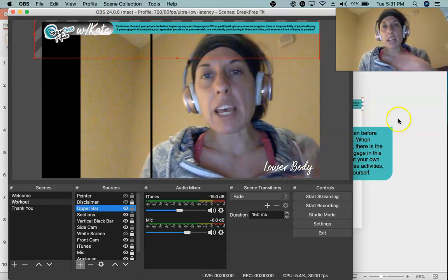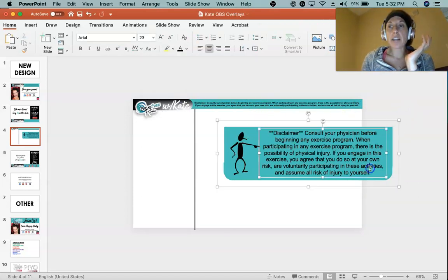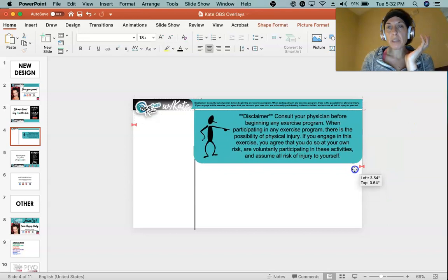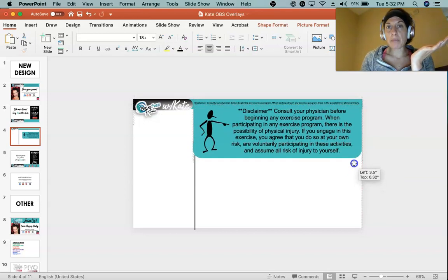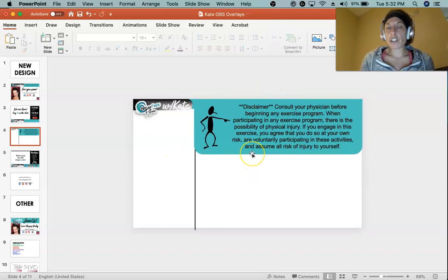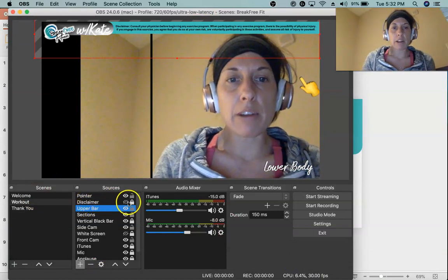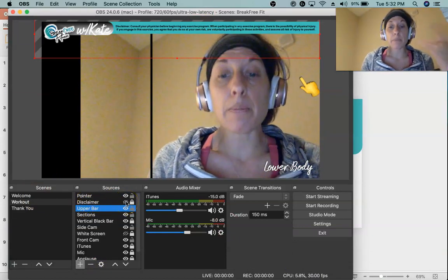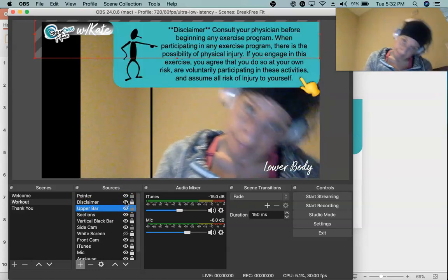I wanted to add a larger disclaimer, so I added this image — I designed it in PowerPoint — that pops up over my other disclaimer like a little drop-down effect. It's saved as a PNG file, and on my workout scene in OBS it's named 'disclaimer.' If I unhide it, it appears and drops down right there.